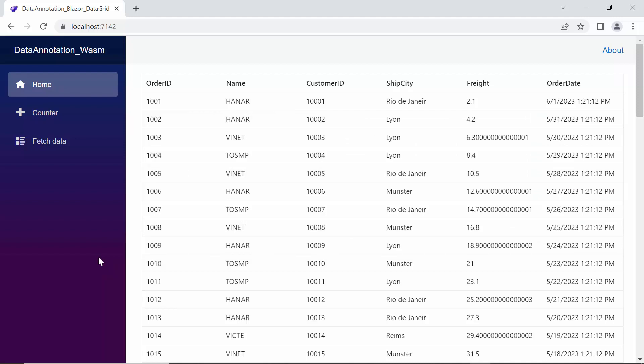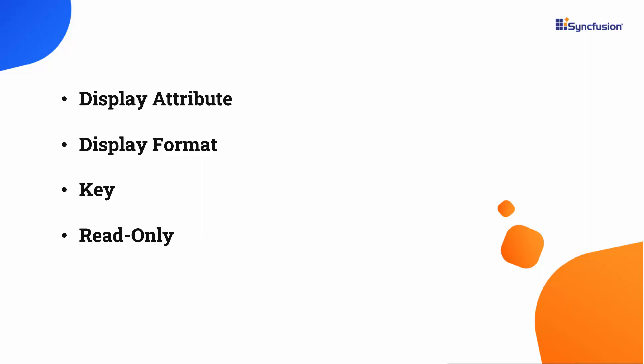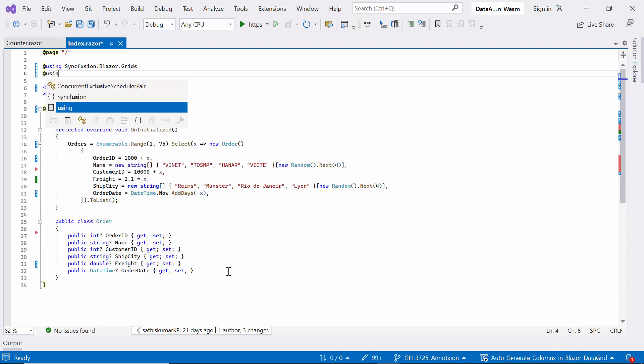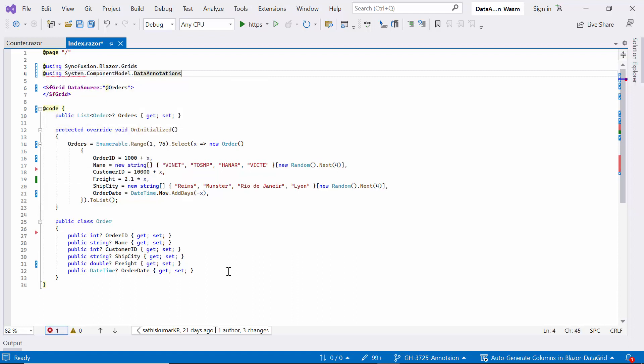Next, I am going to customize the auto-generated columns in the grid using several data annotation attributes like display attribute, display format, key, and read-only. These attributes help do things like define the column header text, format the cell values, and set the primary key column. I need to enable data annotations by referencing the System.ComponentModel.DataAnnotations namespace, which maps the data annotations to the corresponding data grid column properties.